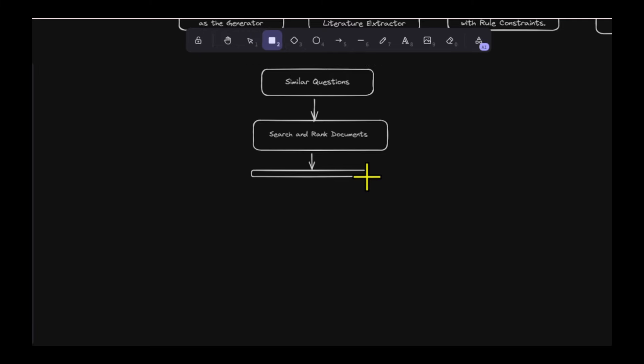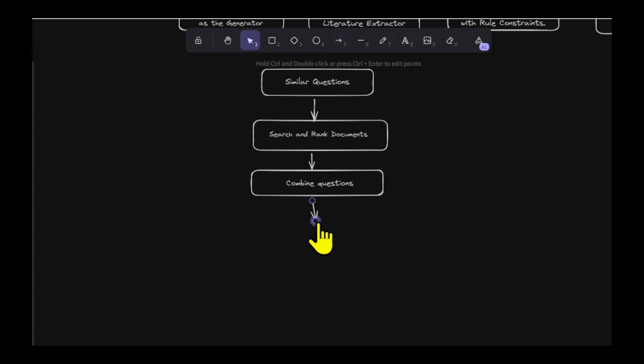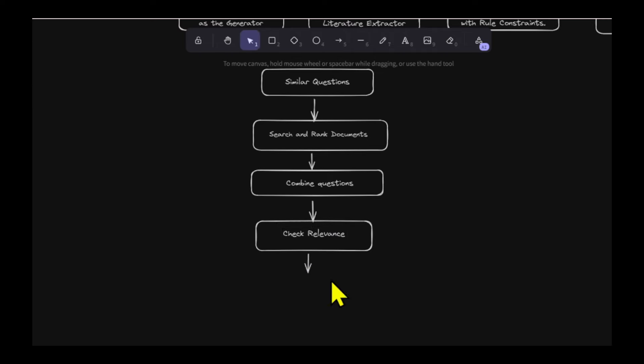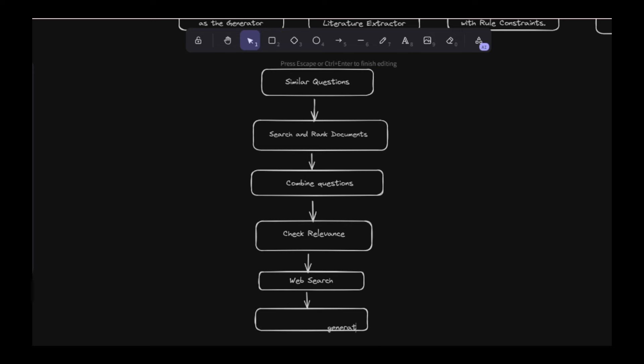Next, we combine all the questions into one comprehensive question. We check if the documents we found match this question. If the documents don't match, we perform a web search to find more information. Finally, we use all the documents and web search results to generate an accurate answer.